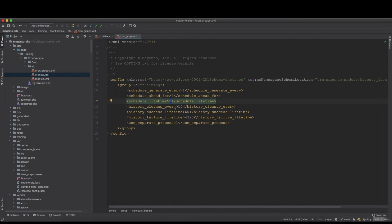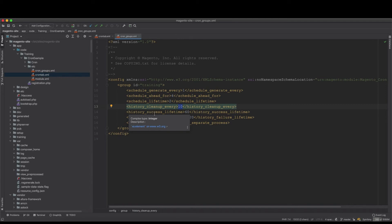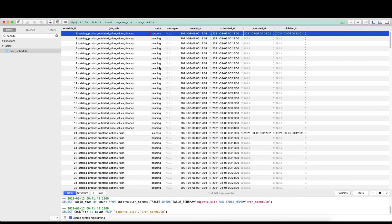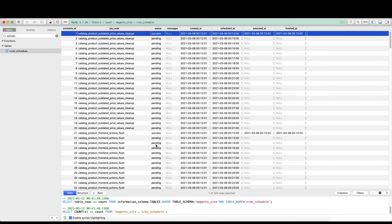If it doesn't run, then that's it, it is done. Now the history_cleanup_every, this will clean up every 10 minutes. However, we have those also the history_success_lifetime, will be kept for 60 minutes, one hour for success, and then it will be deleted, will be cleaned out from the database.